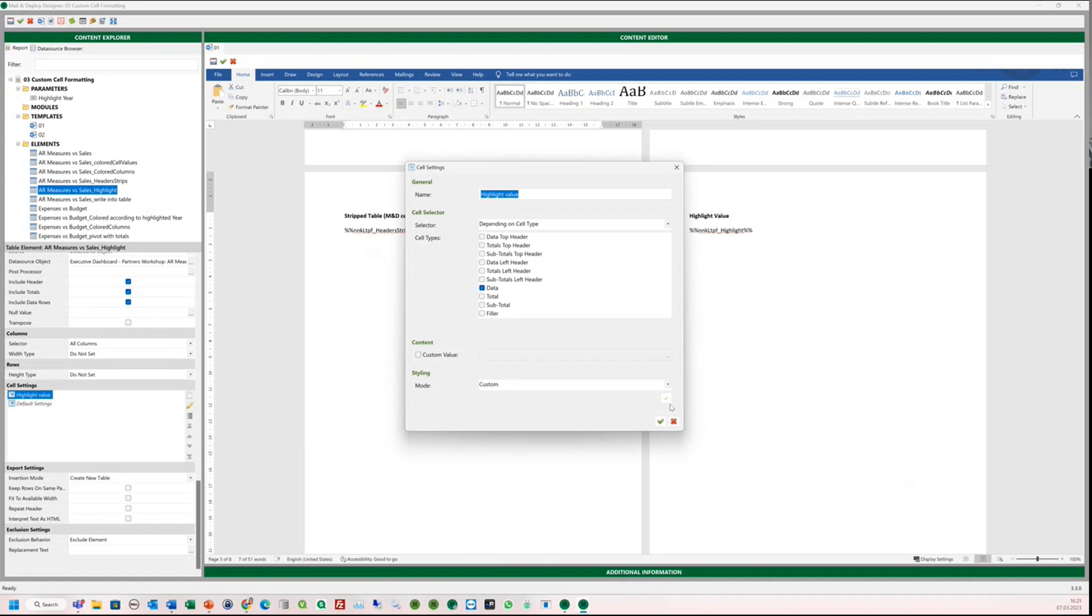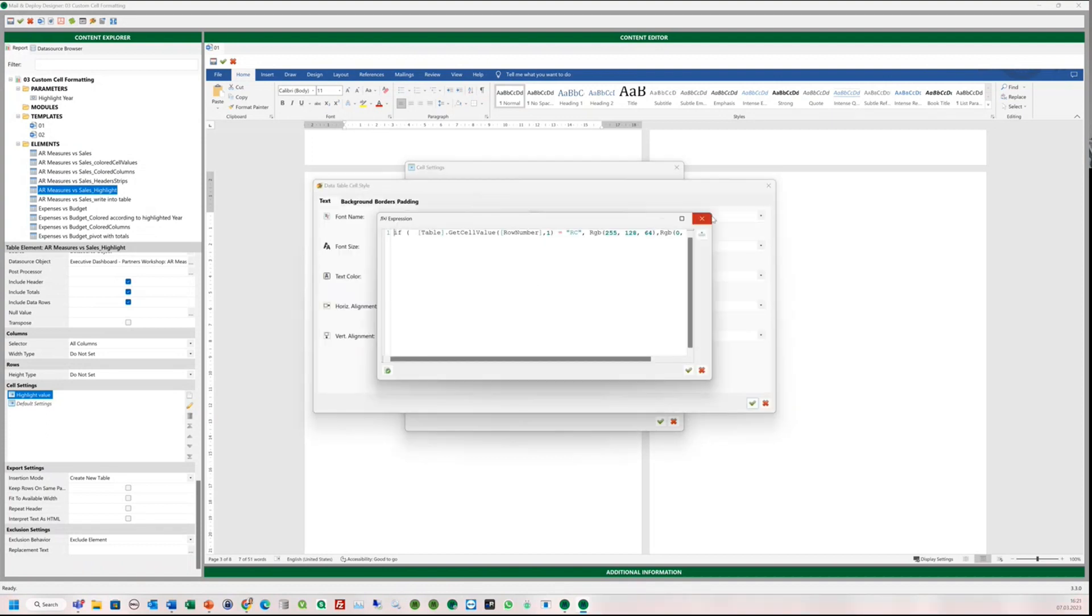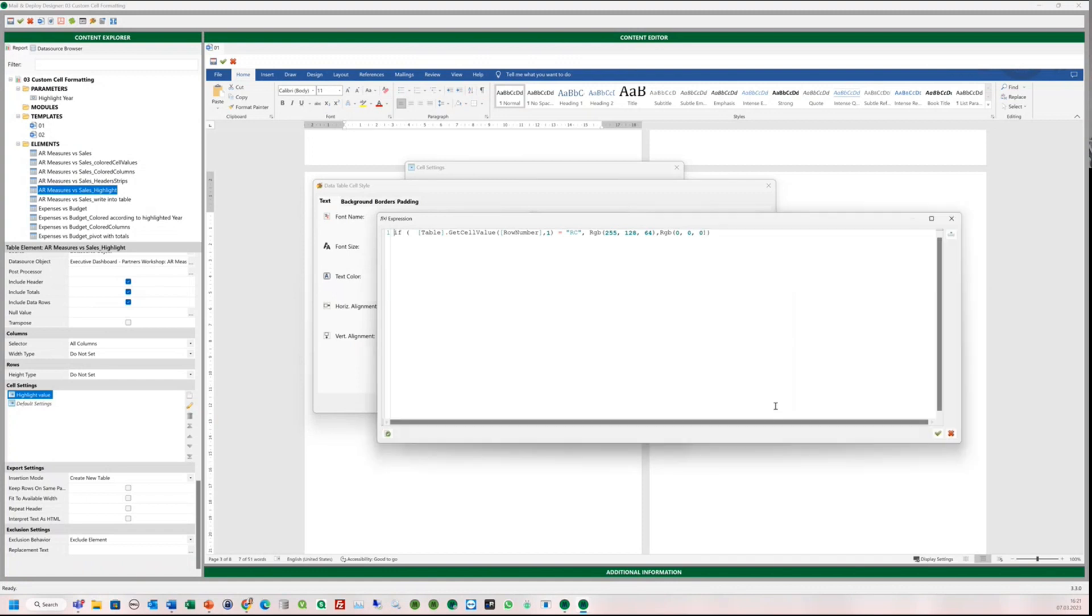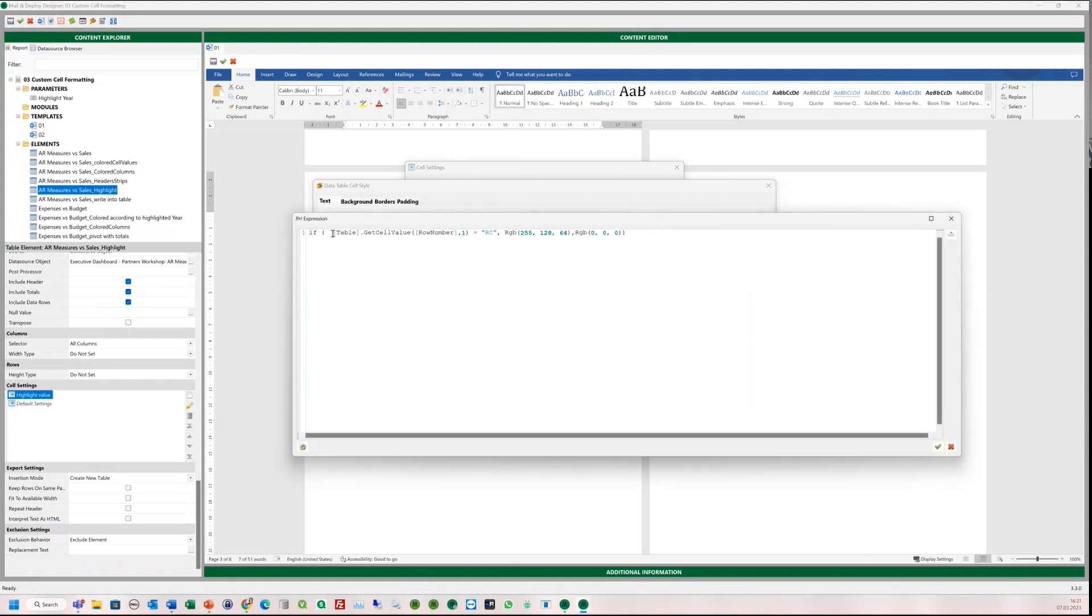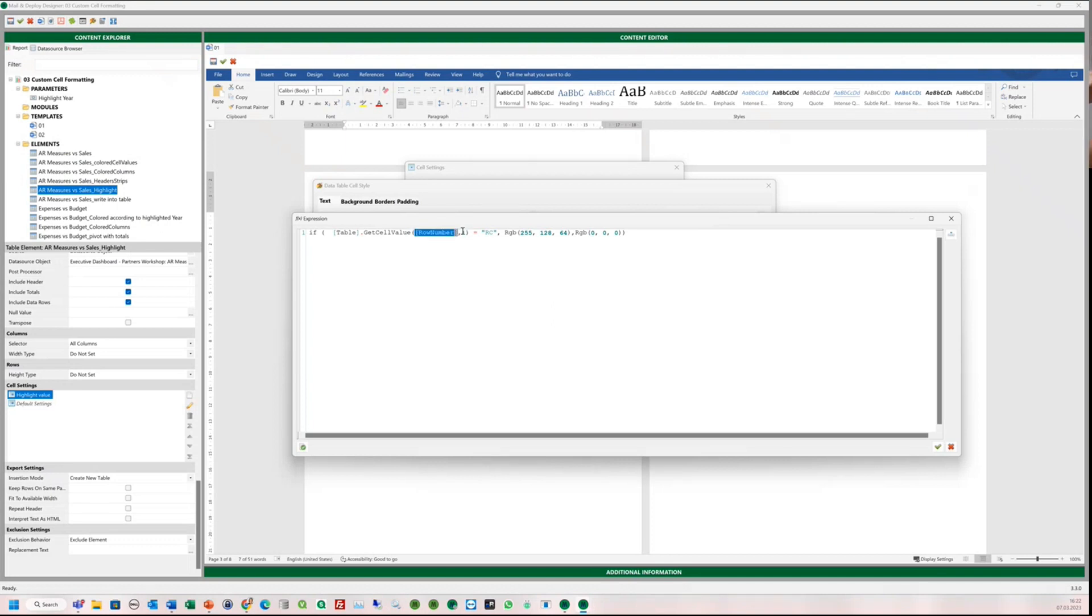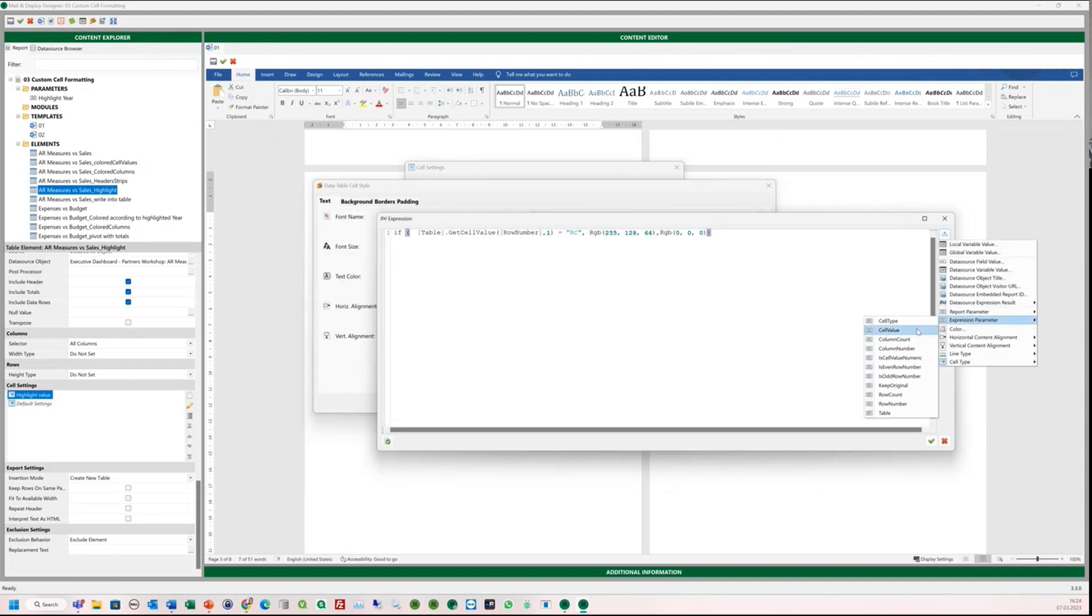And then, we customize the styling and use the text color and expression. With this expression, you have access to the whole table, and you can specify exactly which row and column you want to color. And then Mail and Deploy goes row by row and if RC shows up, it will be highlighted in orange. Otherwise, it will be white.